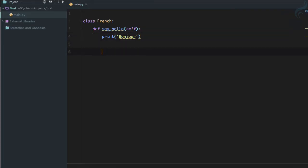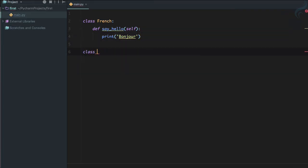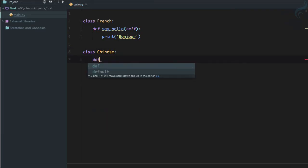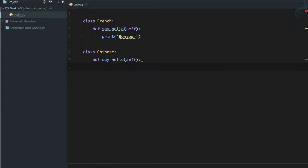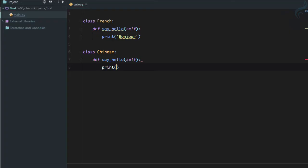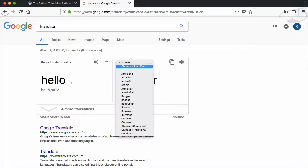Similarly, I will create a new class called Chinese. I think you guessed it right—I'm going to define another function with the same name.